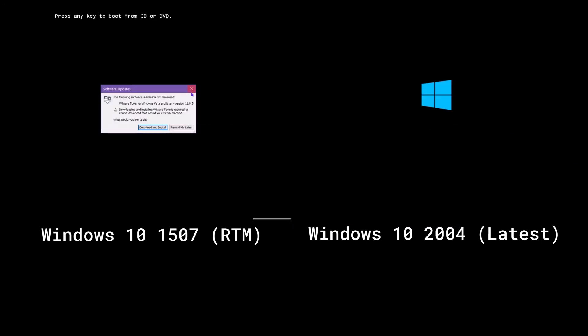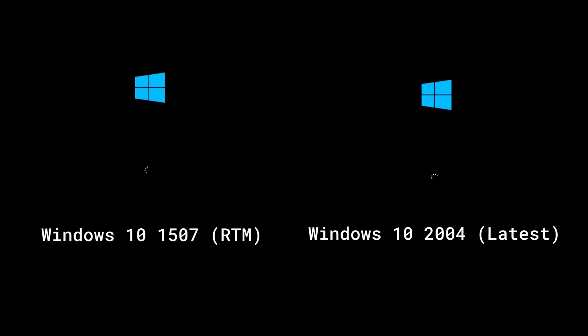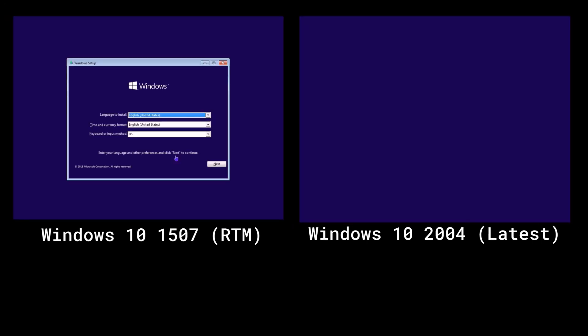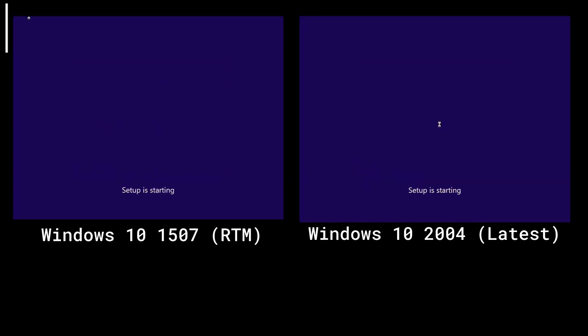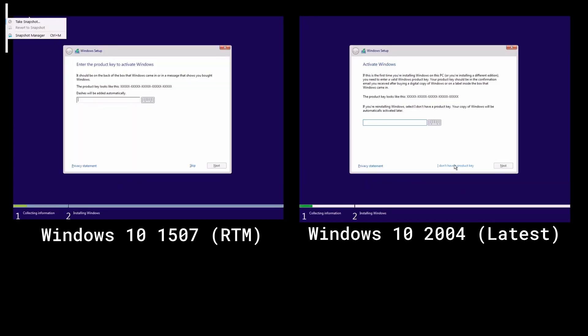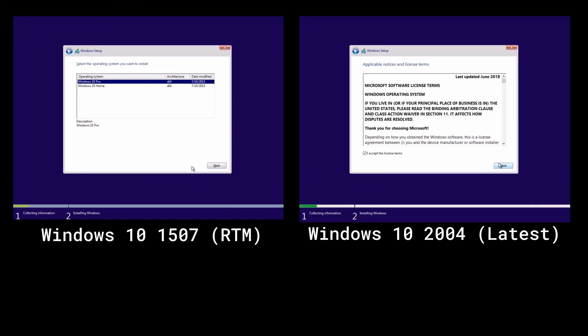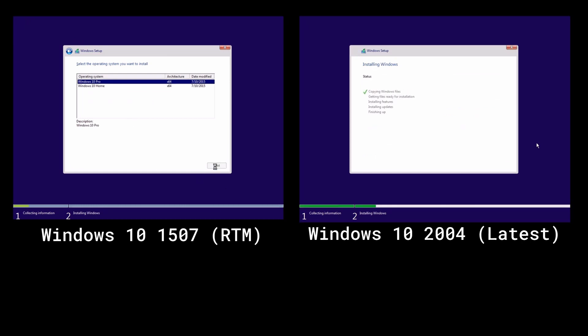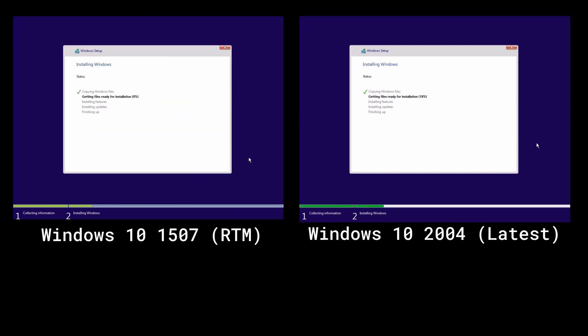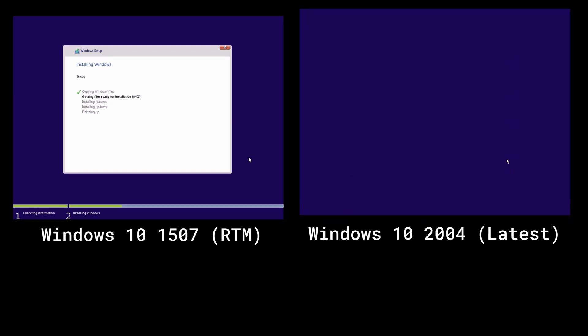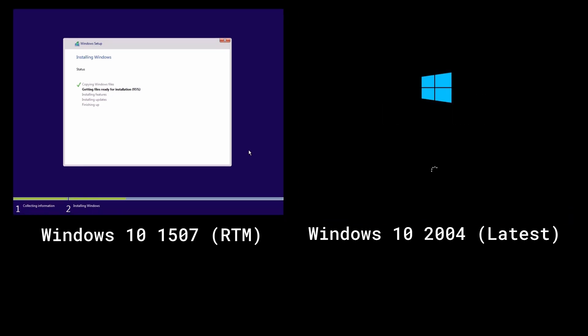Today is July 29th, 2020, which means Windows 10 is officially five years old as it came out July 29th, 2015. In this video I'm going to be showing you the oldest version of Windows 10, which is version 1507, aka RTM, and Windows 10 version 2004, which is the current latest version.